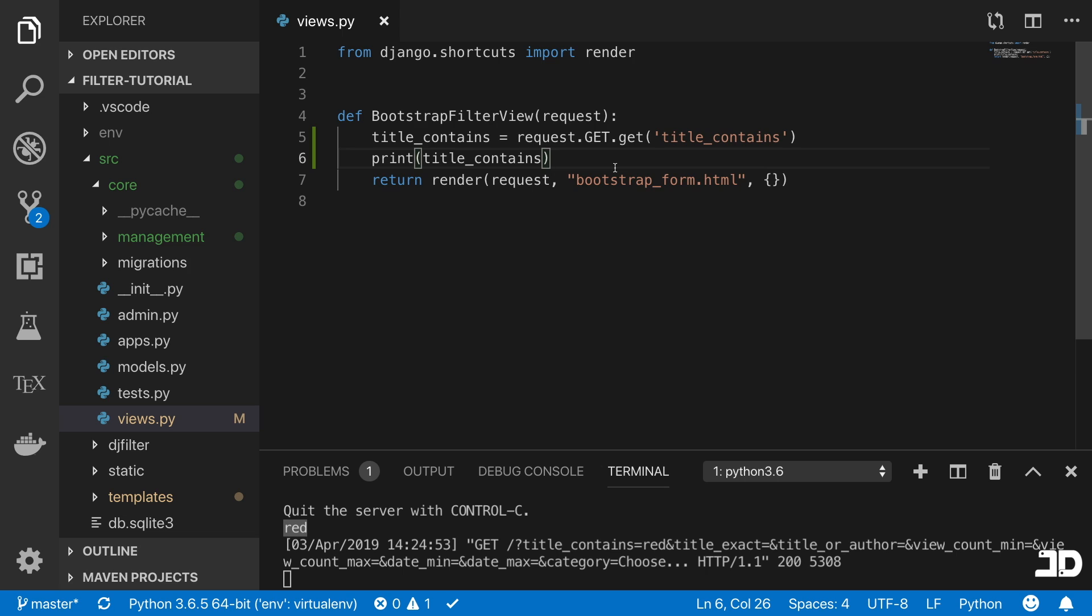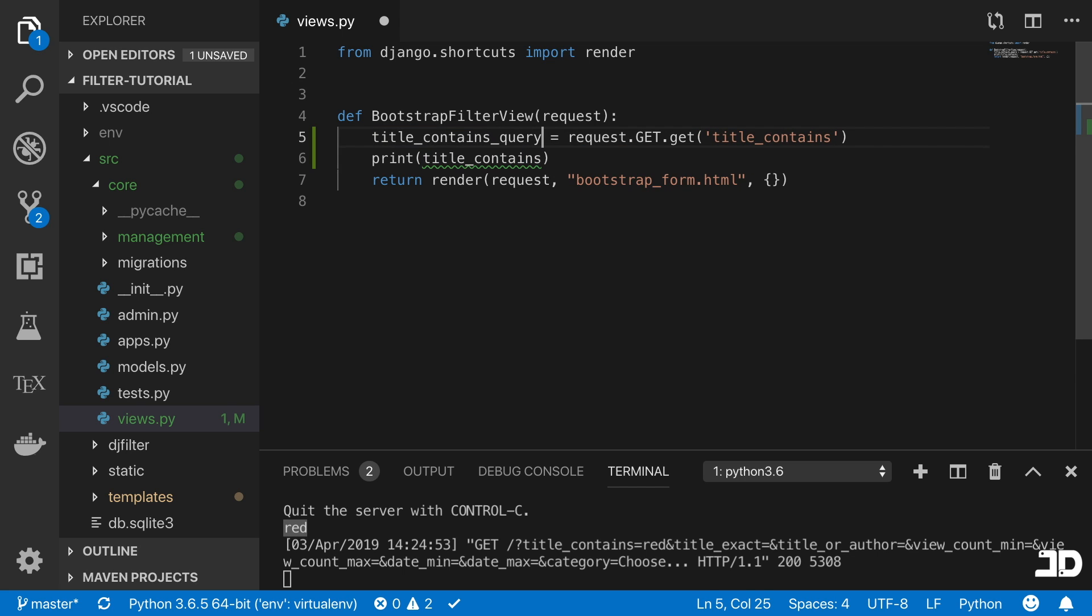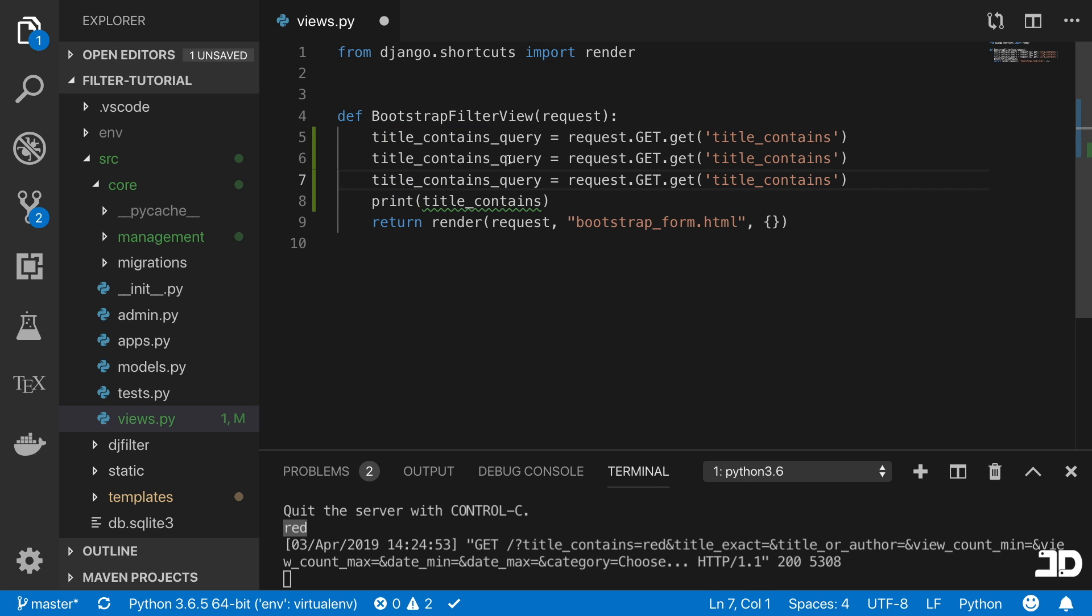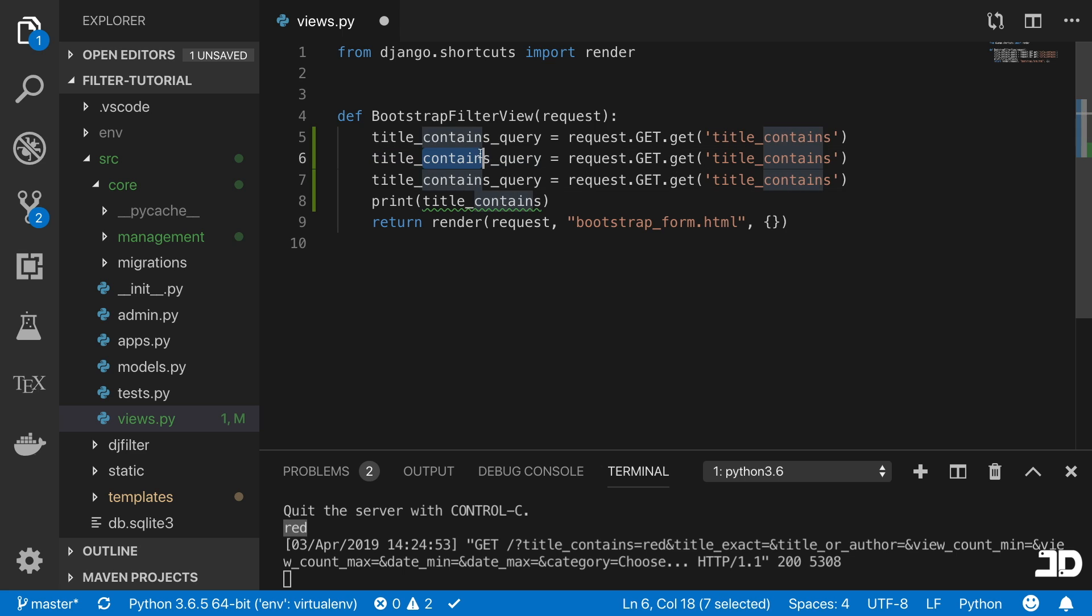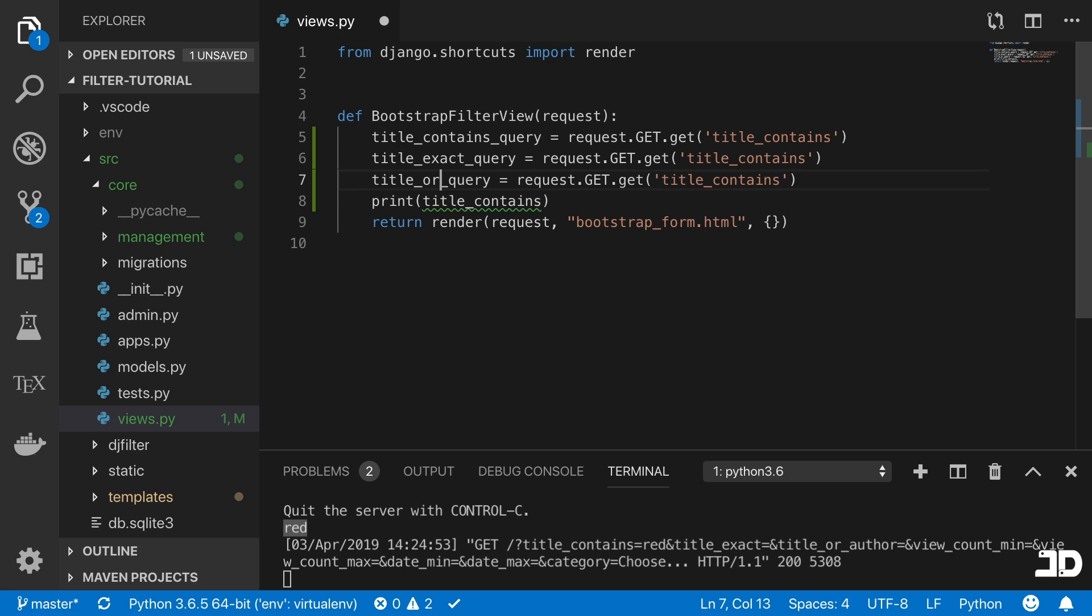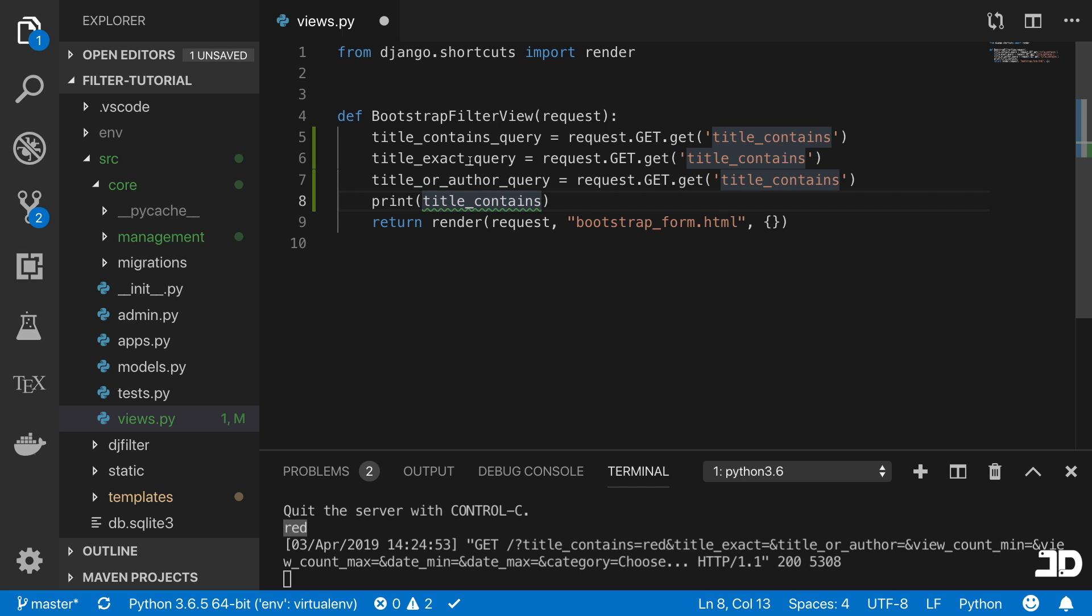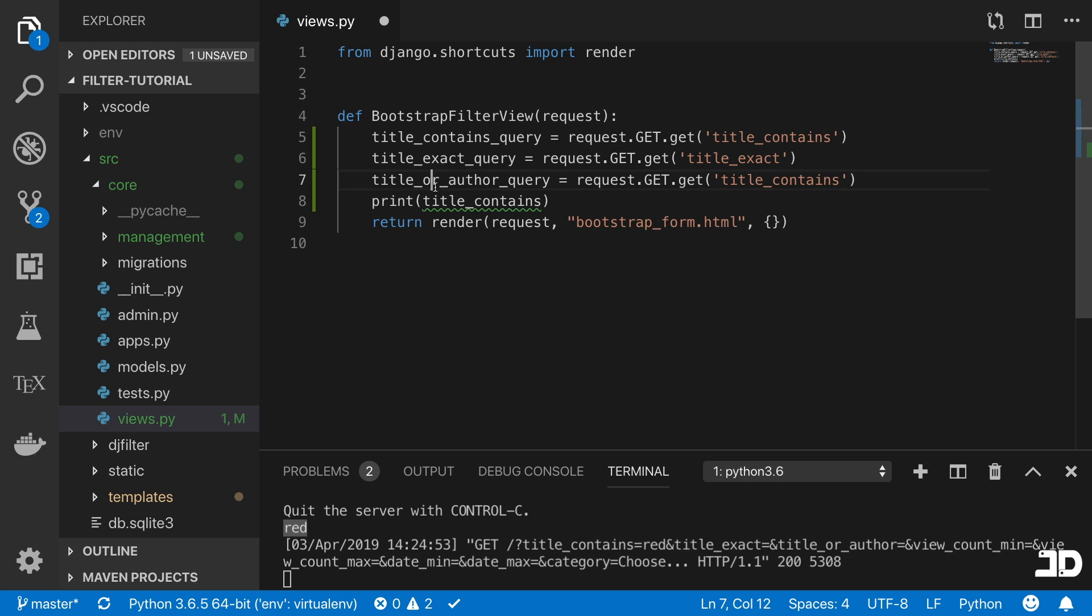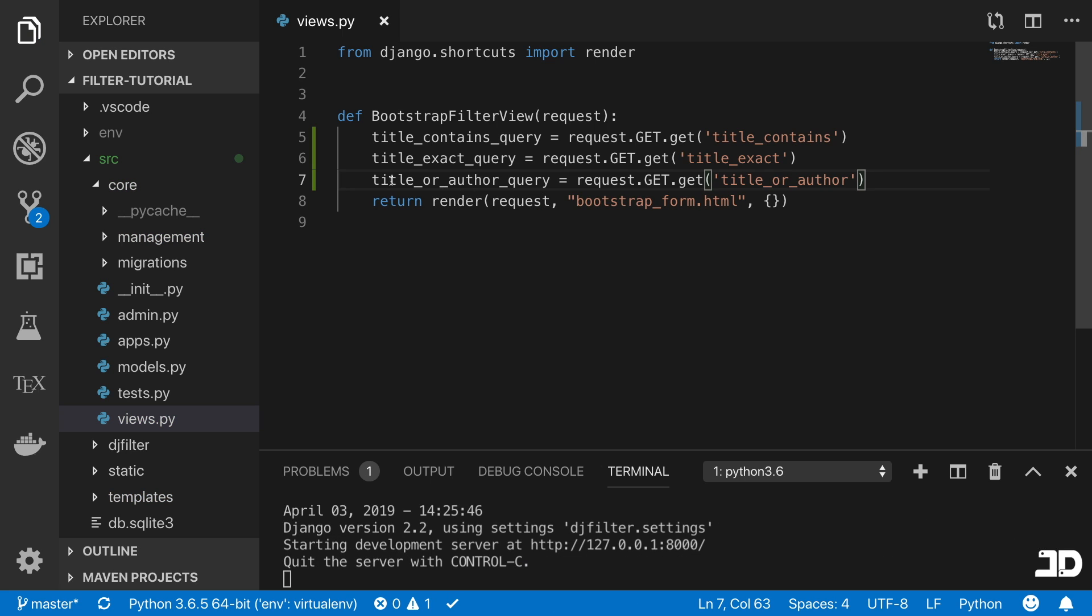It's fairly straightforward. We just have to do the same thing for the other ones. I'm going to call this the title_contains_query. We'll just paste that three times. This one's going to be the title_exact_query, and we'll call this one title_or_author_query. Then we'll just make sure that it's getting the exact query parameter. Now we have the correct query parameters being fetched.